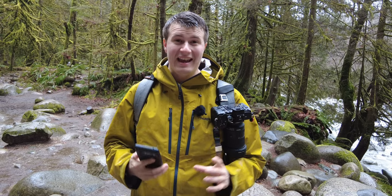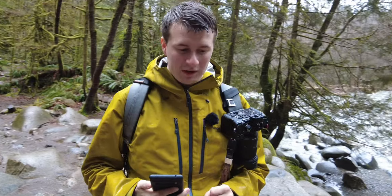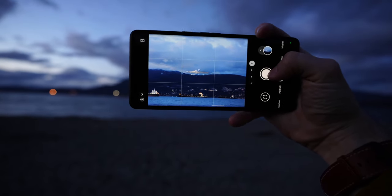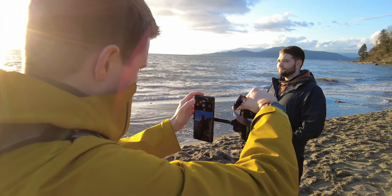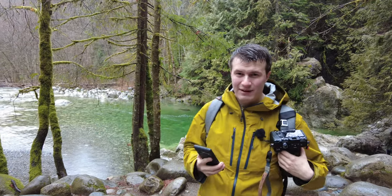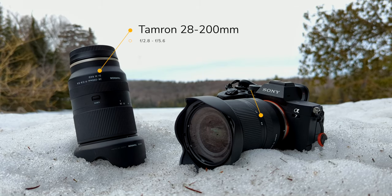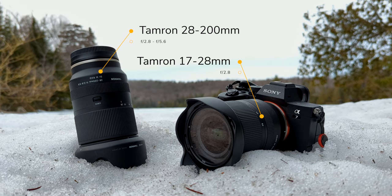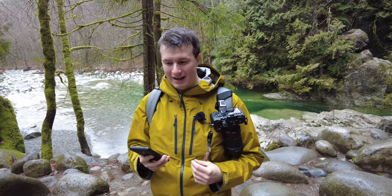Before we start taking any of the comparison shots, let's talk about the devices and camera settings we're going to be using. First of all, we have my Google Pixel 6 Pro with its four lenses, and each lens produces about a 12 megapixel image. Then we have my Sony a7IV here with two lenses: a 28-200 f2.8 to f5.6, and a 17-28 at f2.8.